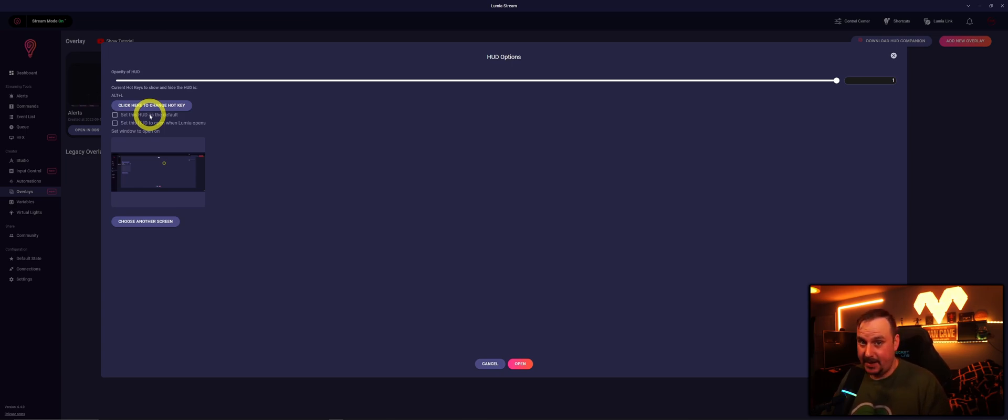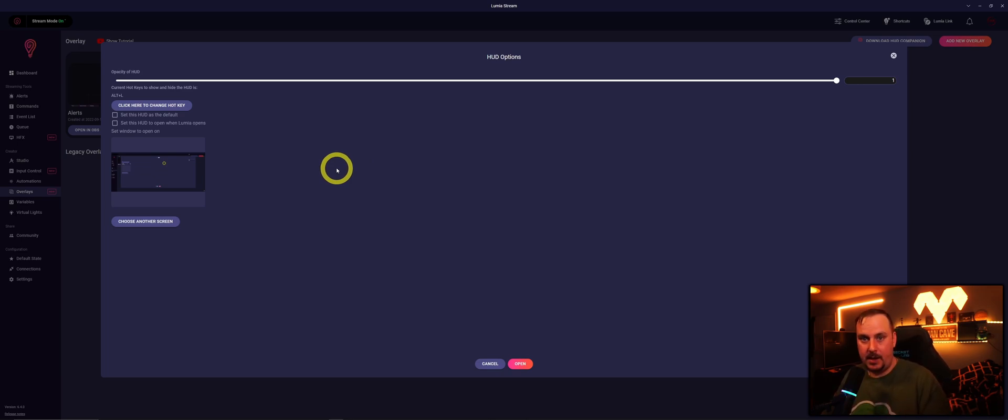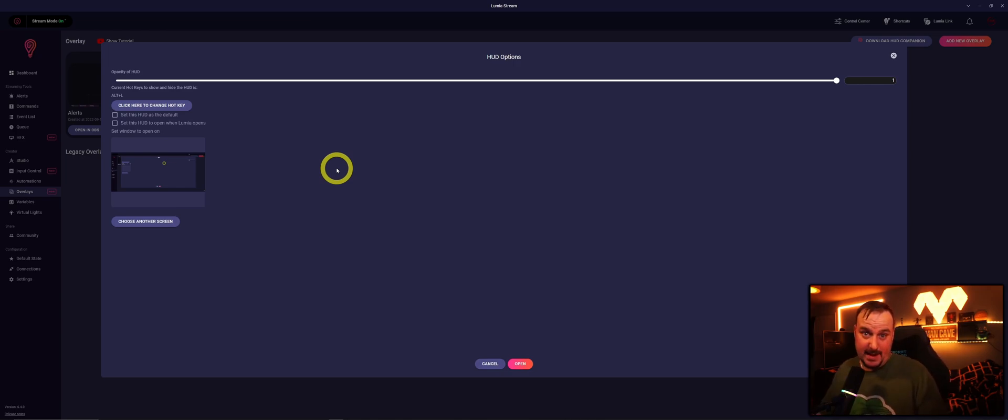We can set this as default Hood, so if you've got multiple Hoods you can select this as a default. You can also select this Hood to open when Lumia Stream opens, which personally that's what I do so I don't forget about opening my Hood.